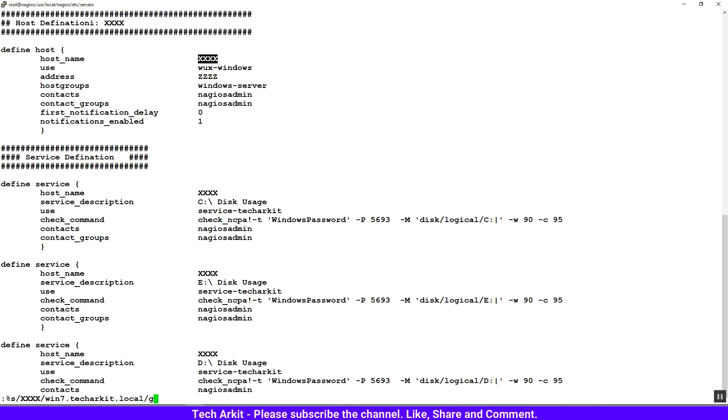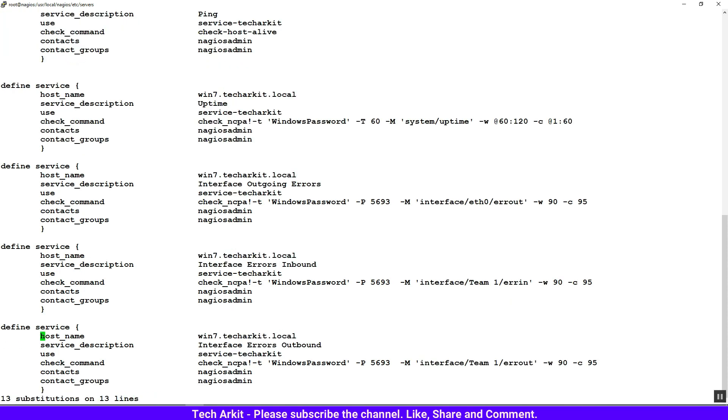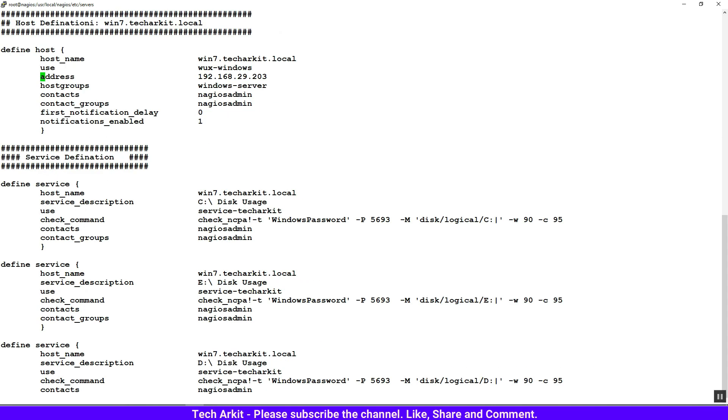Do a global search and replacement. Now go back up and change the IP address to 192.168.29.203. Replace it. Now I'll save it. You can see the host group is specified as windows-server, and the template name is windows-techarkit. It is done, let's save this configuration file.